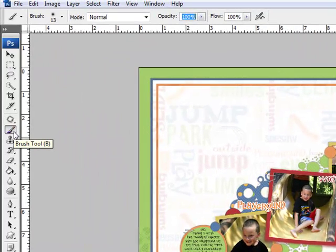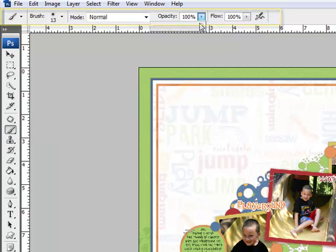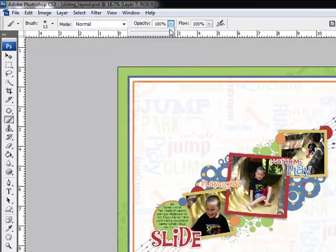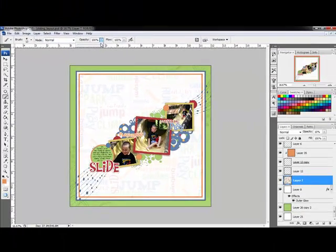Many of the tools in Photoshop and Elements are adjusted with sliders in the options bar, including the brush and pencil tools, the paint bucket, dodge and burn, and gradient tools among others. So whether you need to move your slider in 1 or 10% increments or make that slider fly like the wind,